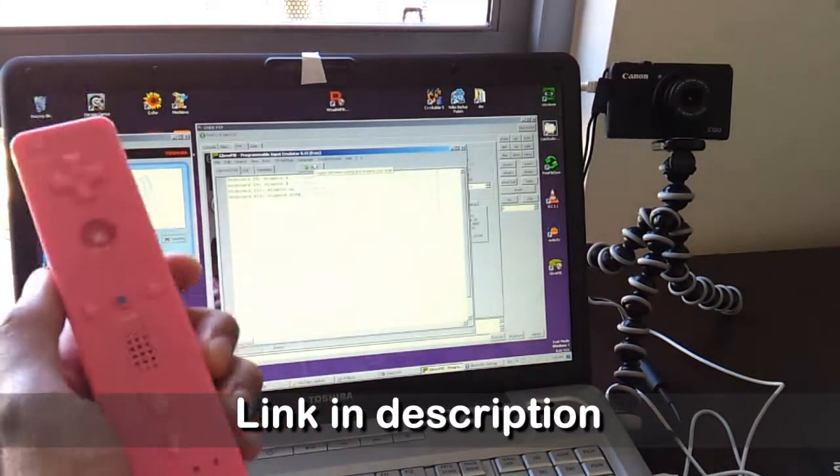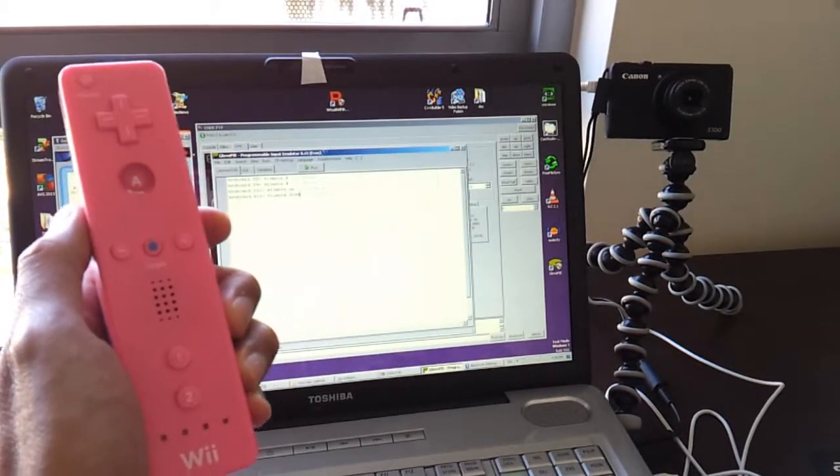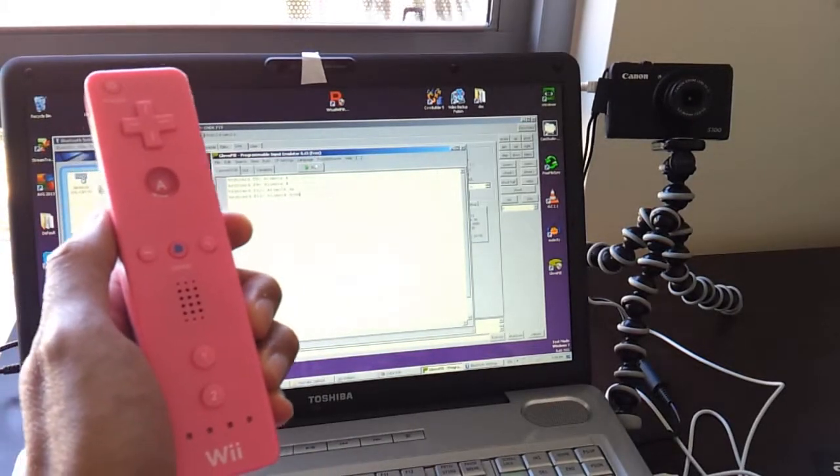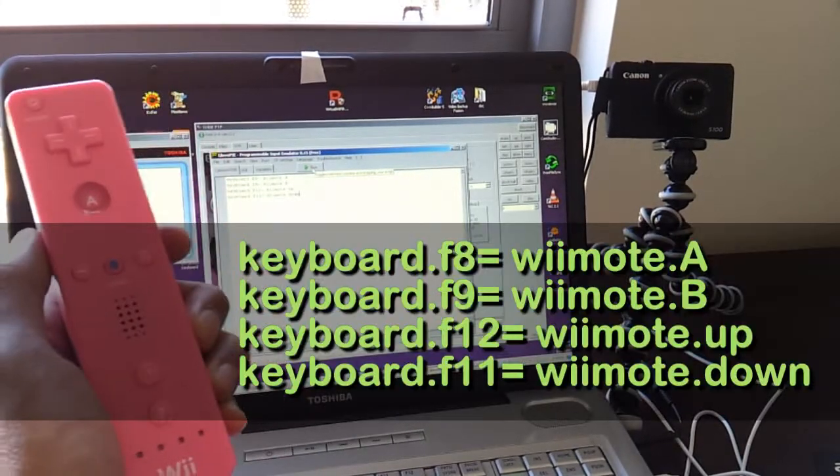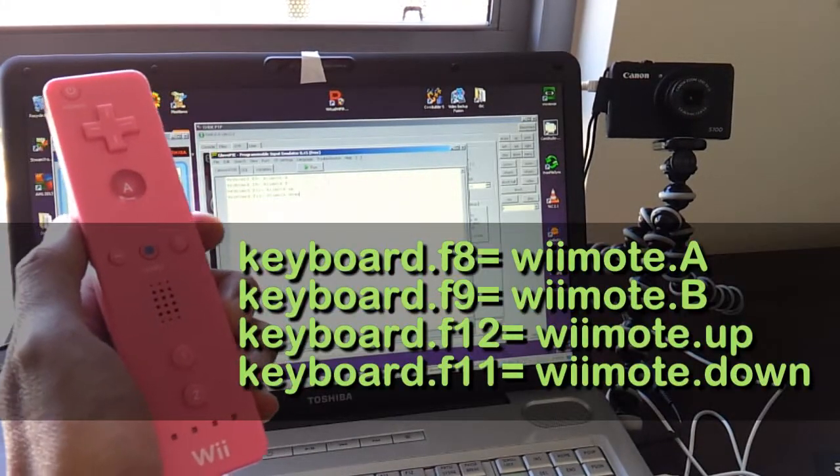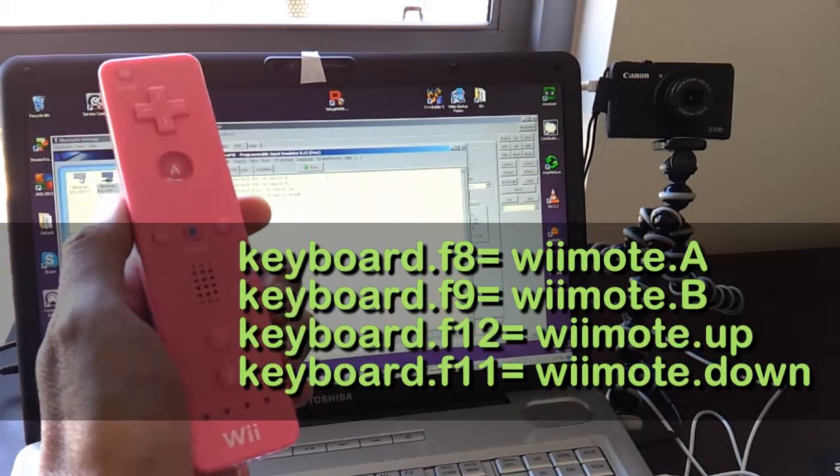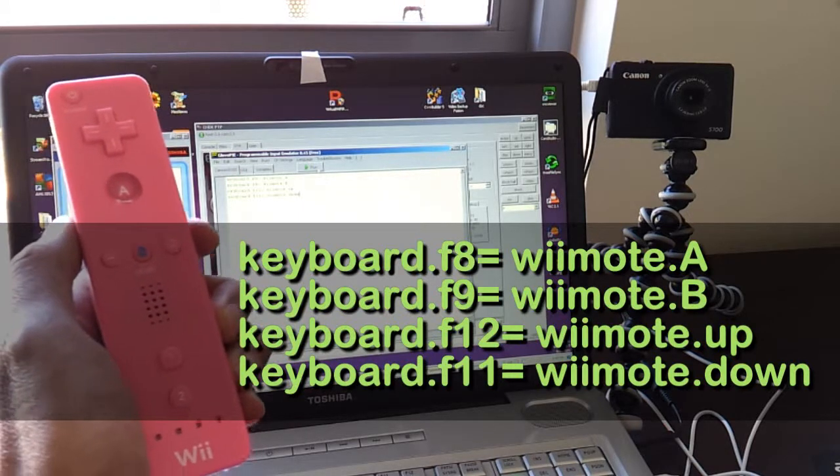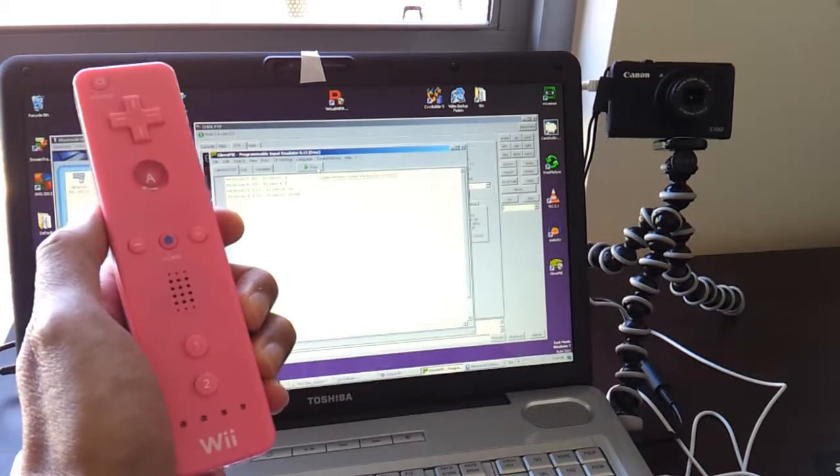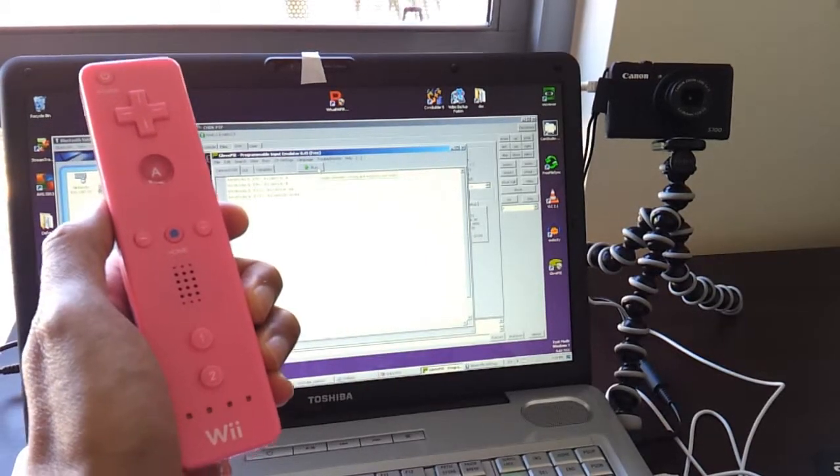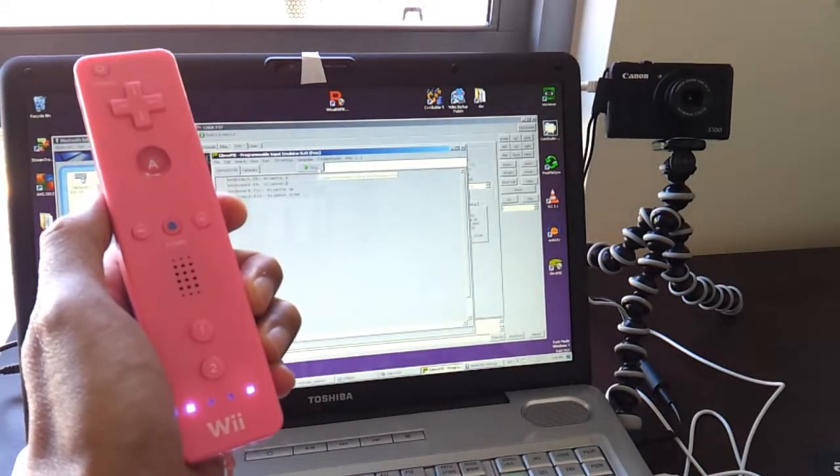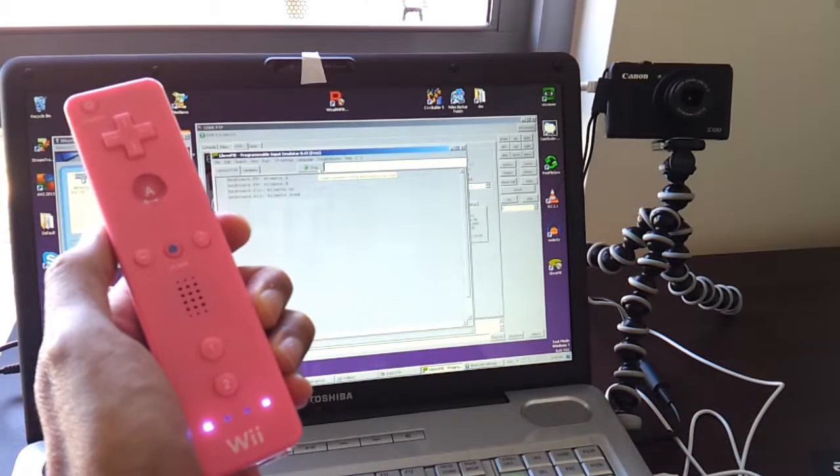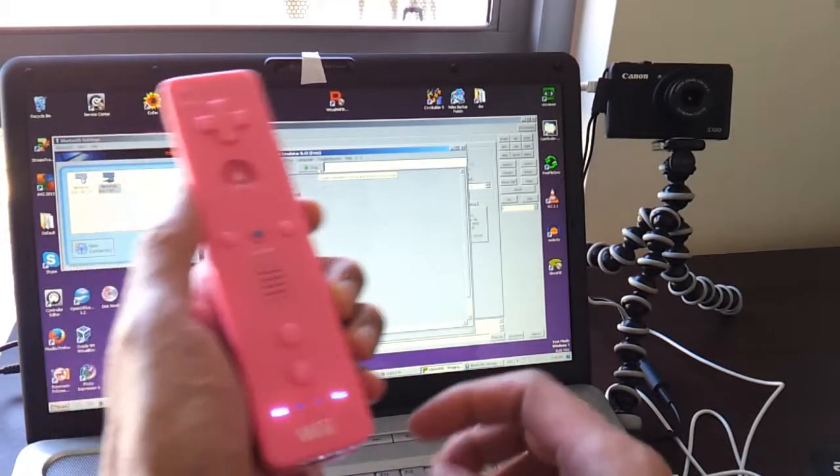And when I start my script, my script has only four lines for four buttons. When I start the script, you can see my remote is activated.